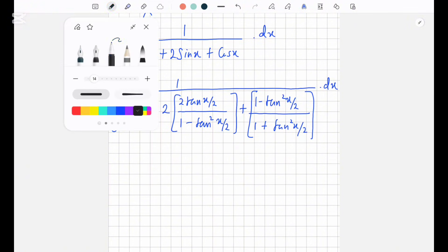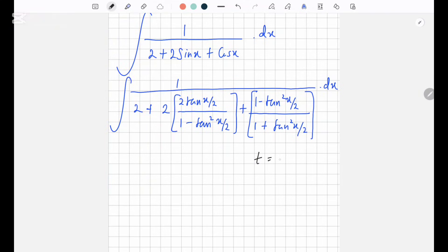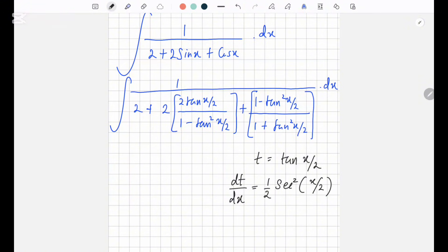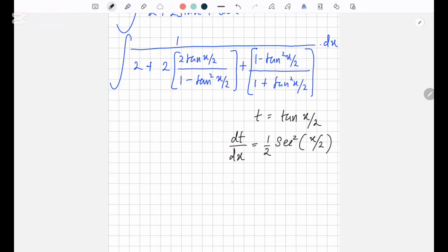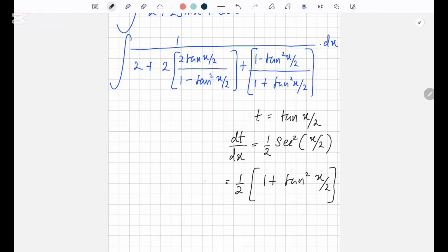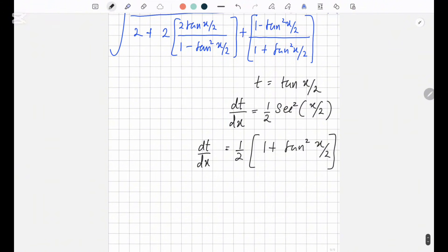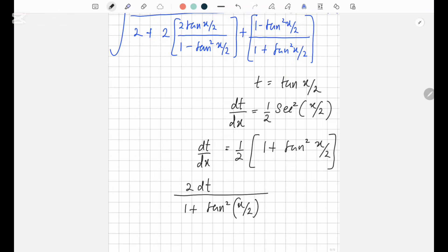Let's take a substitution: t equals tan(x/2). If t equals tan(x/2), then dt/dx equals 1/2 times sec²(x/2). The differentiation of tan x is sec² x, so this becomes one half times 1 plus tan²(x/2), meaning 2 dt over 1 plus tan²(x/2) equals dx.